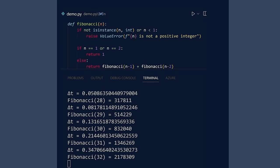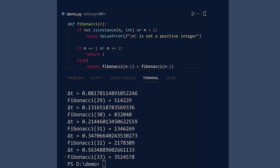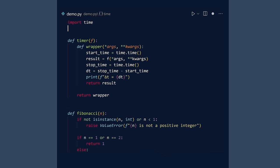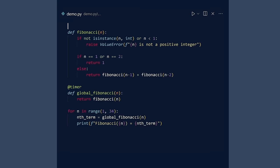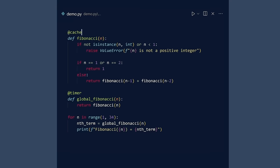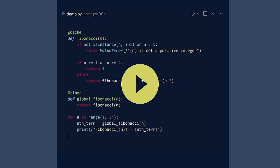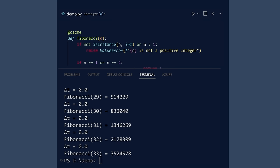Run. The later function calls take an observable amount of time to compute. We will now use the cache decorator on the Fibonacci function to see the benefits of caching. Run. The speed benefits are clear.